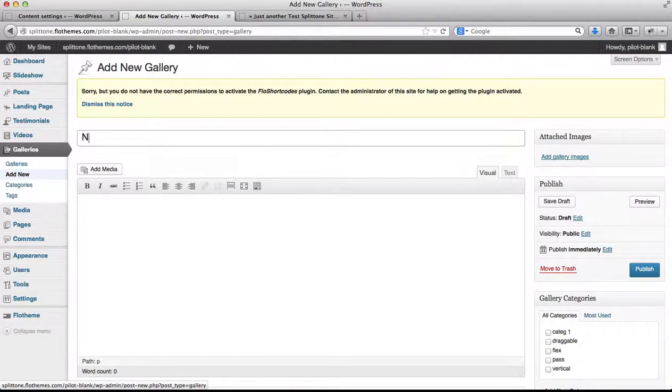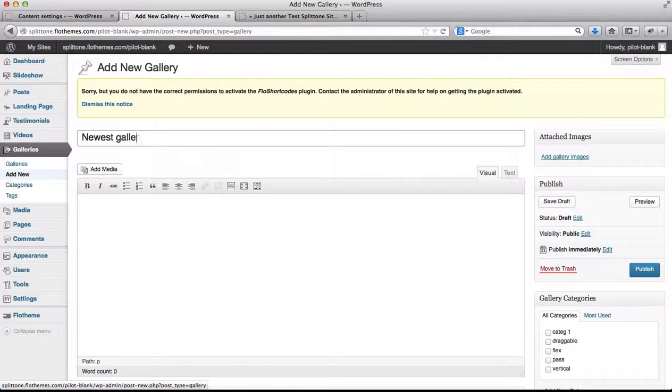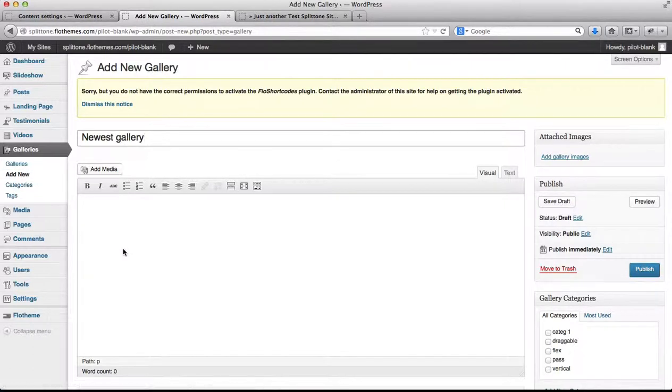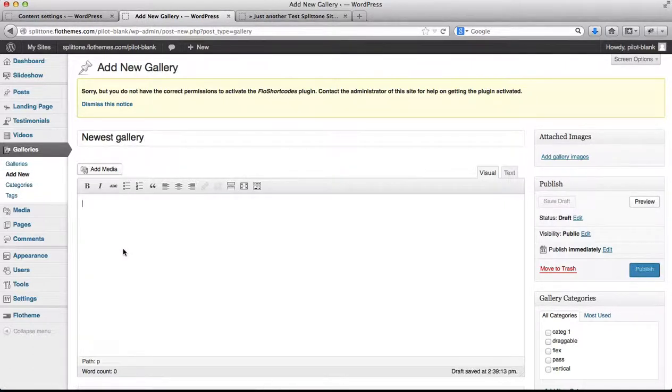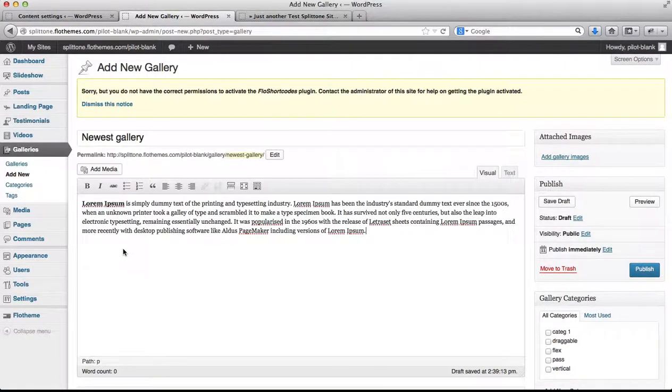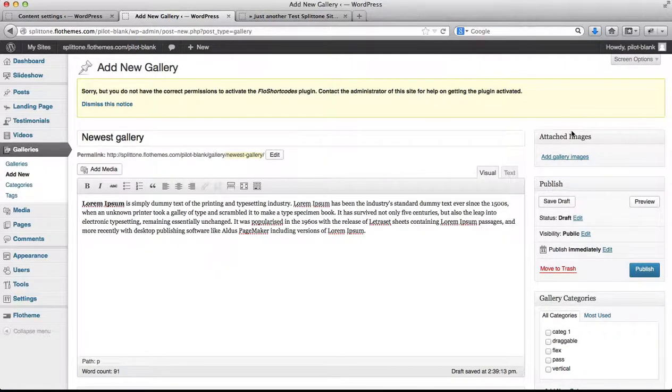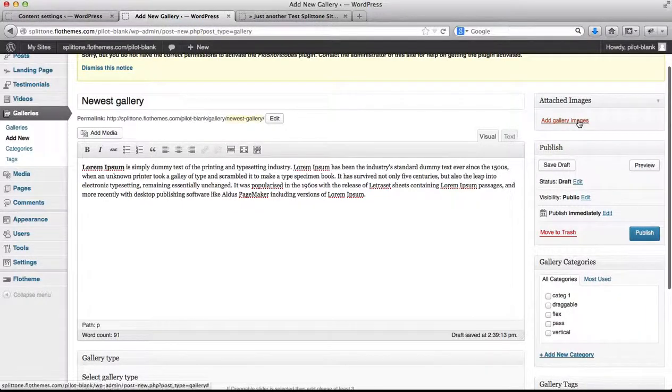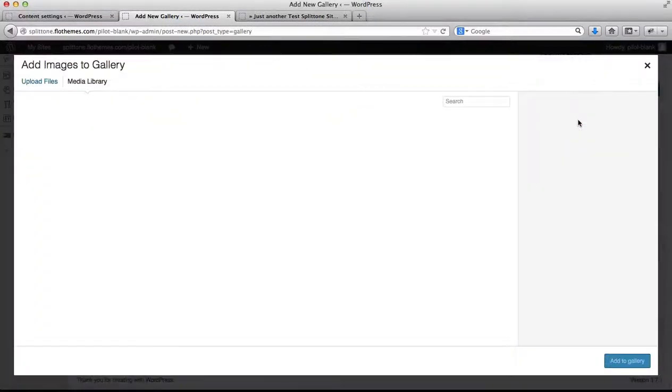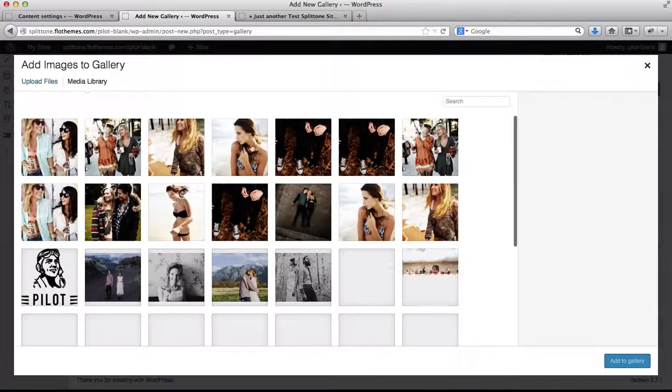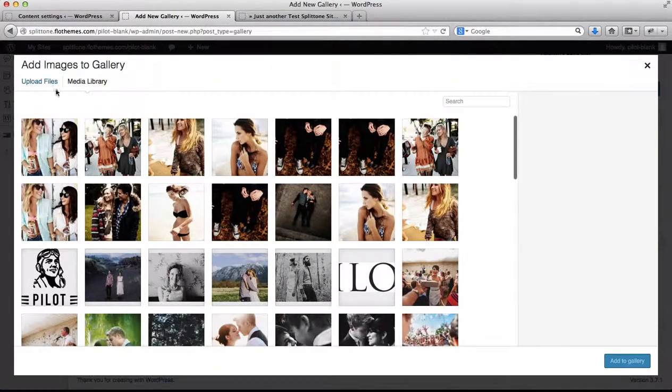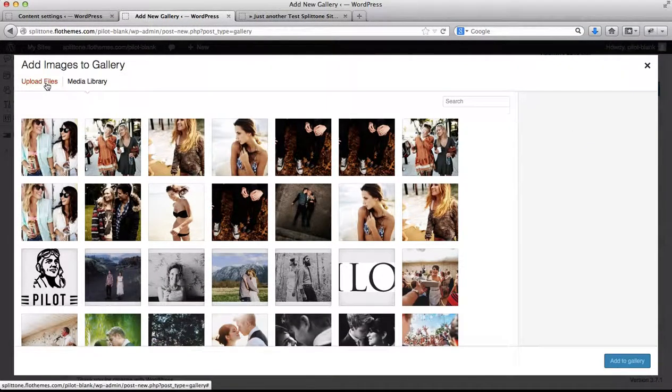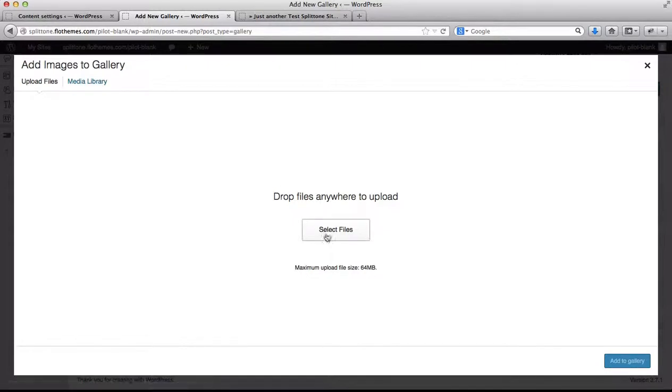We'll type in our gallery title, we can then add some text to our gallery, then we need to upload a few images. We'll click on upload files.